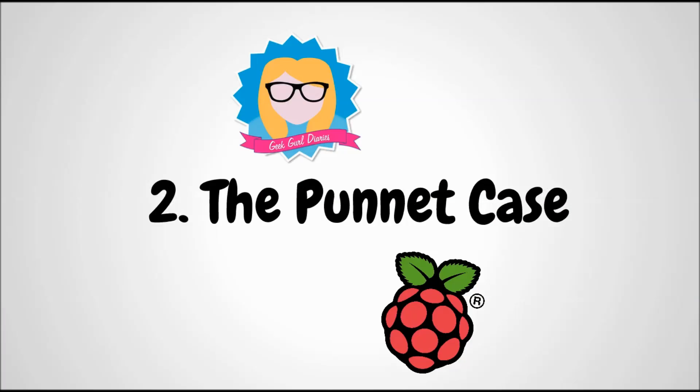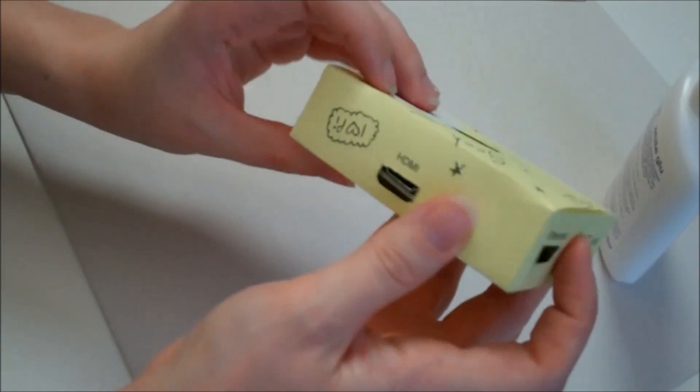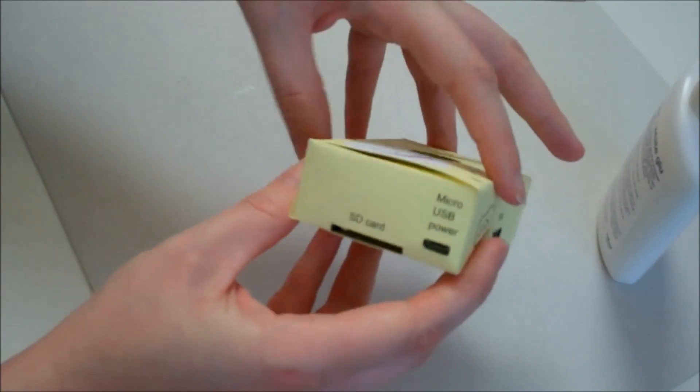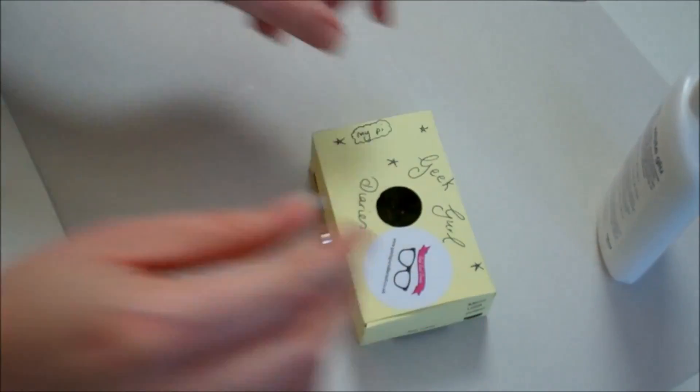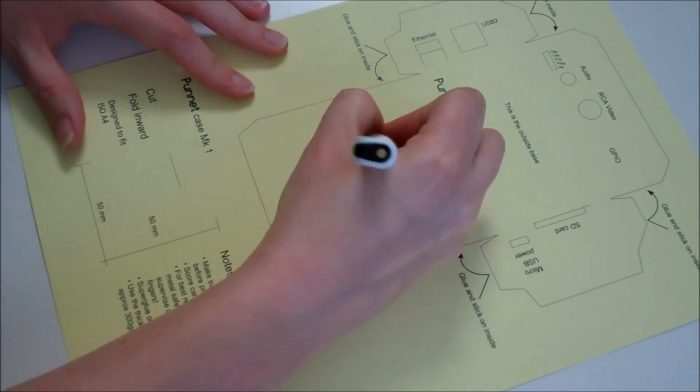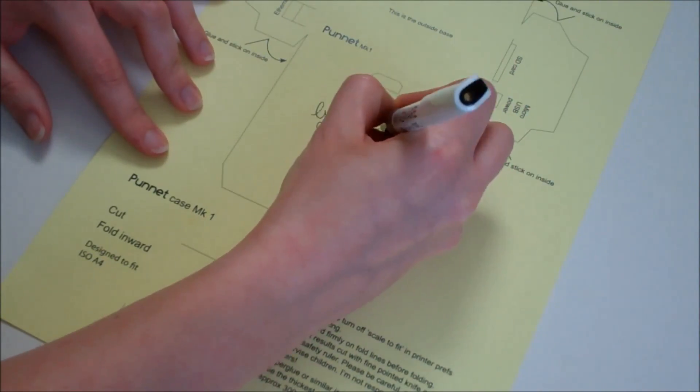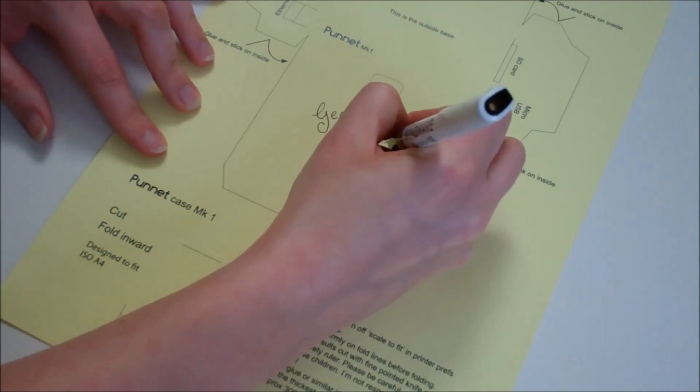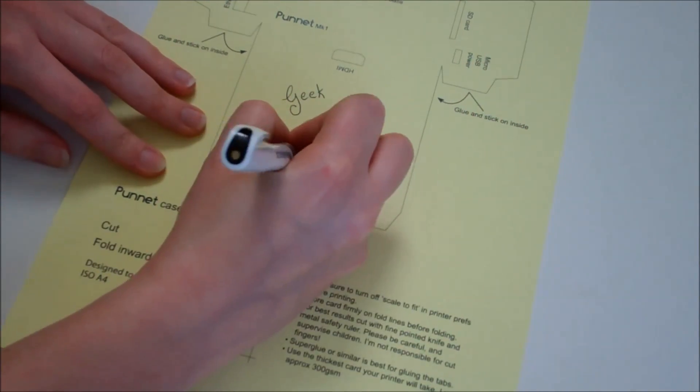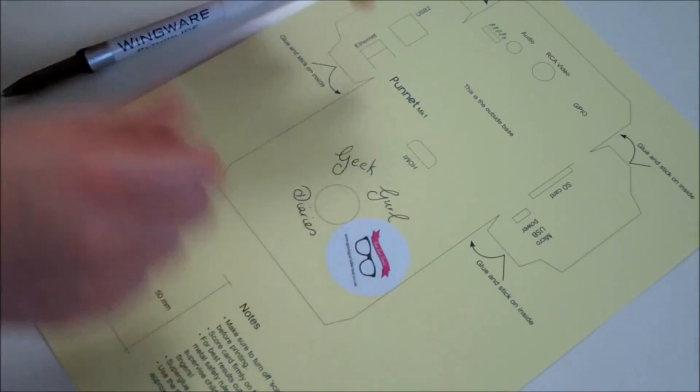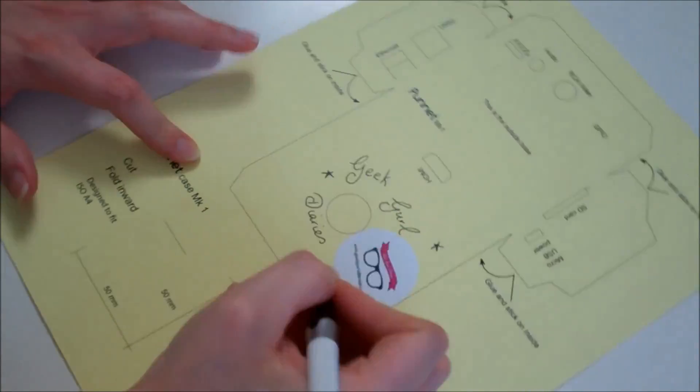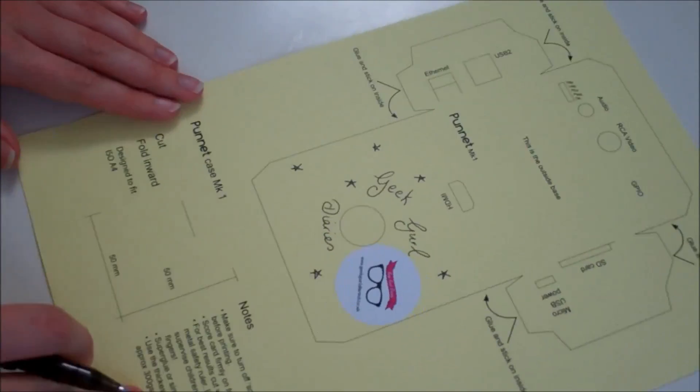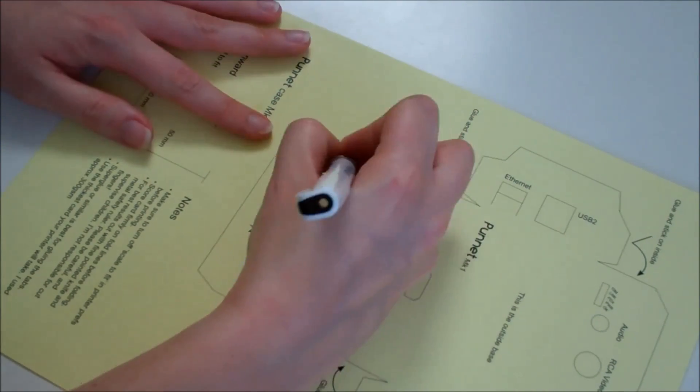And number two is one of my favorite cases, the Punnet. This is actually made out of paper or very thin cardboard and you can download the template and print it. This is what the template looks like when it's printed. The cool thing about this is you can customize it, you can draw all over it. I give this to my students and I say make your own case for your Raspberry Pi and they really enjoy it. Here you can see I'm decorating mine with a bit of Geek Girl Diaries loveliness.